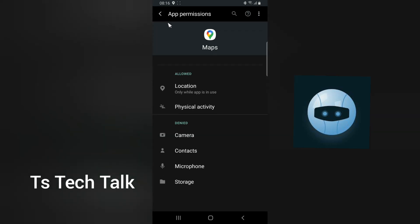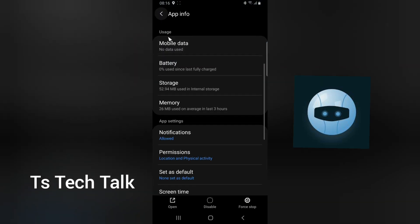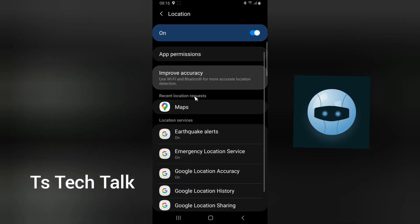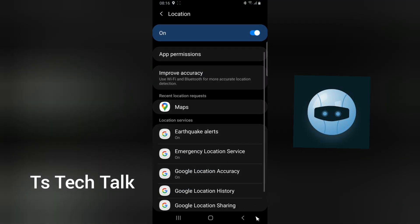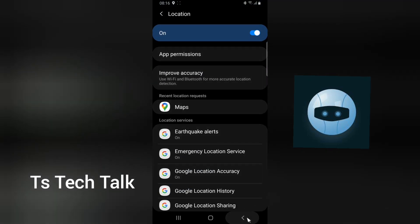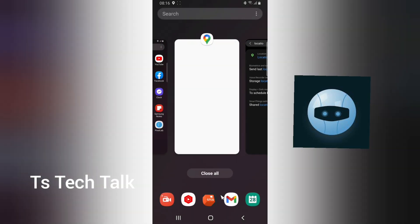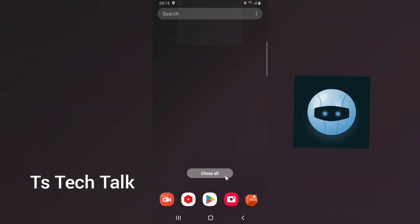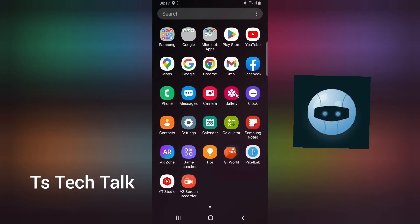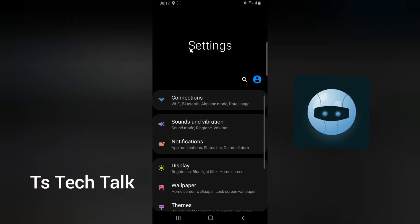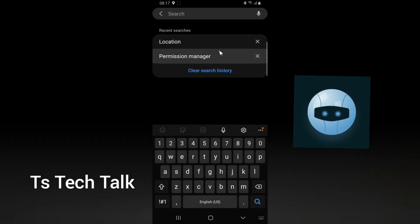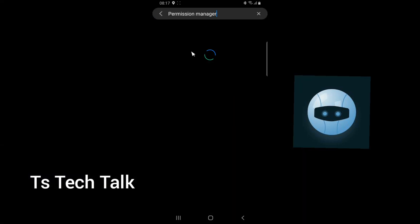They can be making use of the Google app location, so just disable that and say on request, so whenever it requests they can use it. Another thing for you to do to disable this location is you go over to the settings and then you type in permission manager.